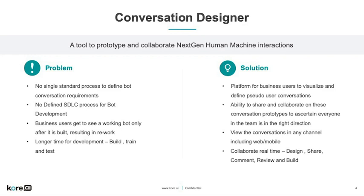It provides a solution with a platform for business users to visualize and define pseudo-user conversations, the ability to share and collaborate on conversation prototypes to ensure everyone on the team is heading in the right direction, the ability to view conversations in any channel including web and mobile, and the ability to collaborate in real-time and design, share, review, comment on, and build bots.